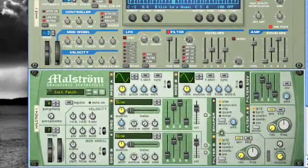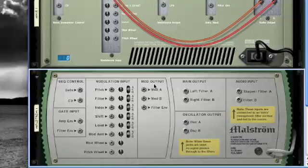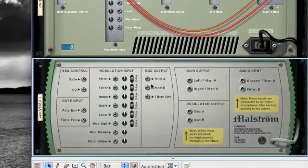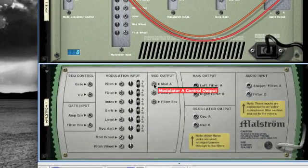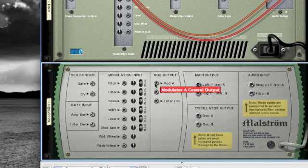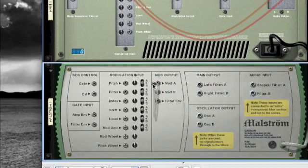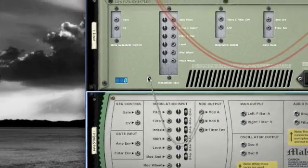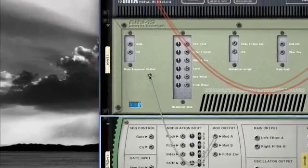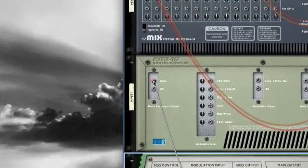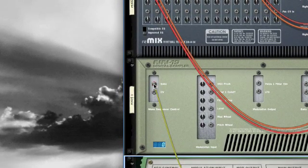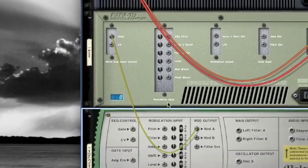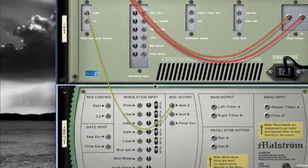So, if I flick the rack around again, there's your modulation A area here. Modulation A out. And I'm going to go from modulation A out into gate in in the NN19. And as soon as you let go, you should hear it start to trigger already. There you go.